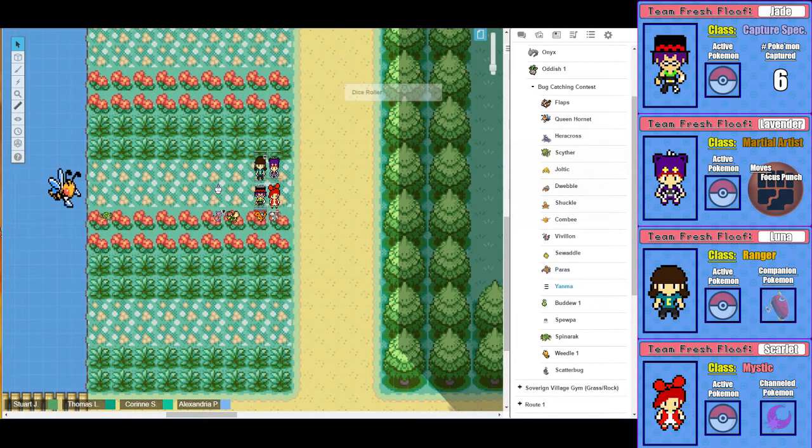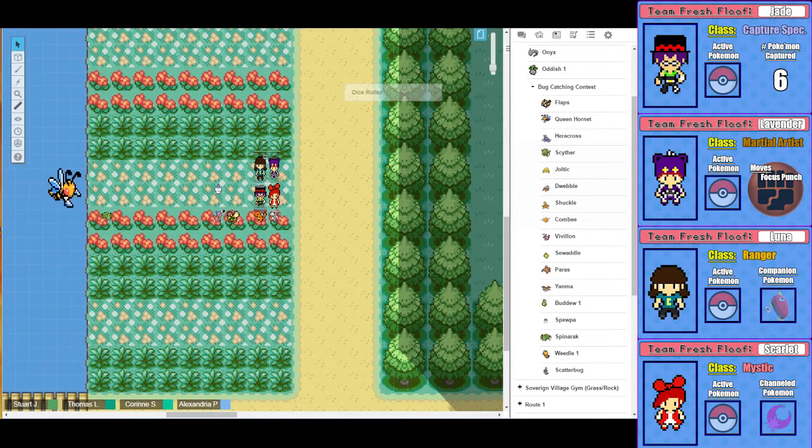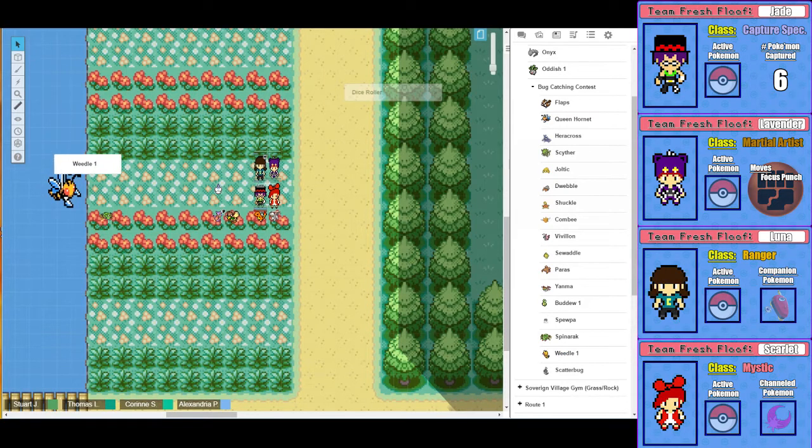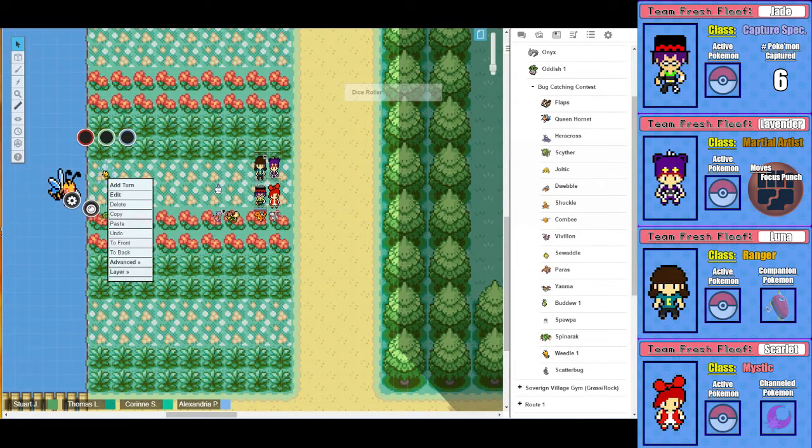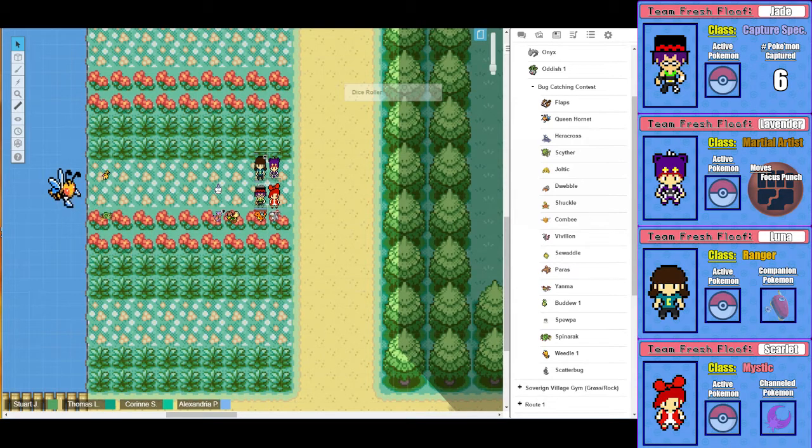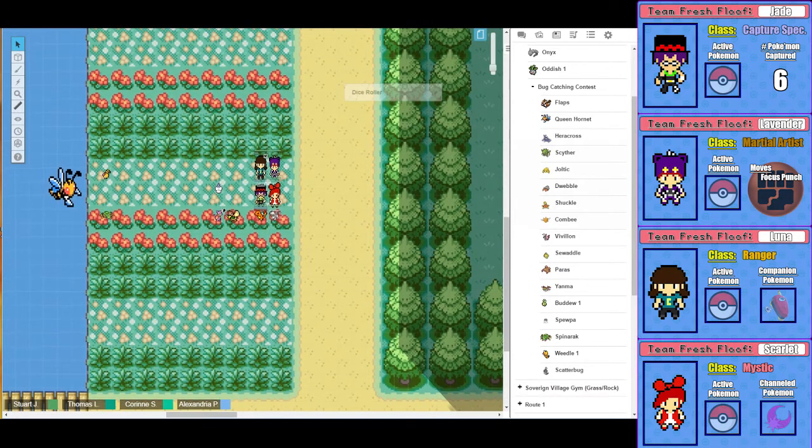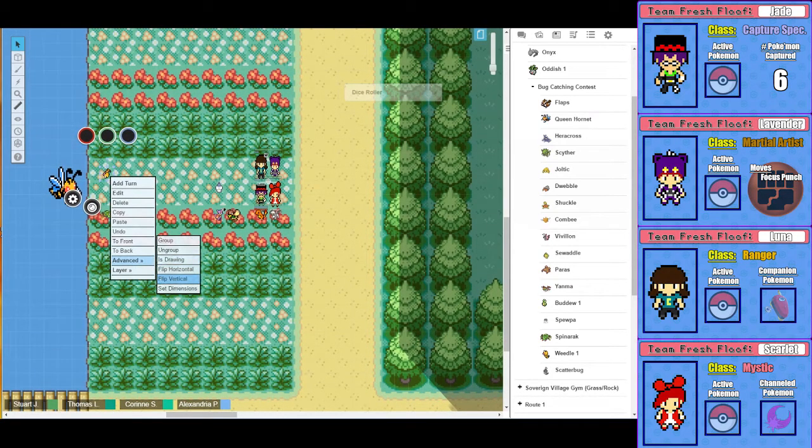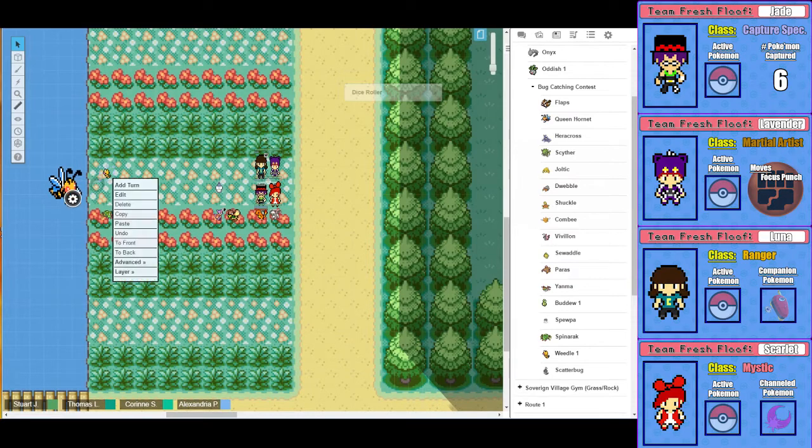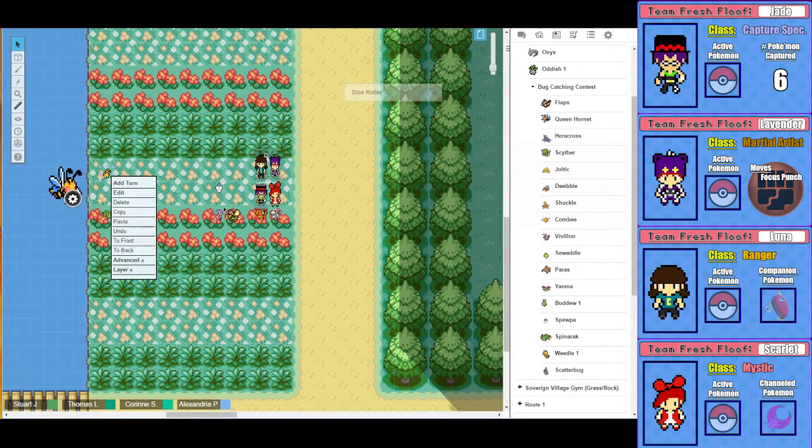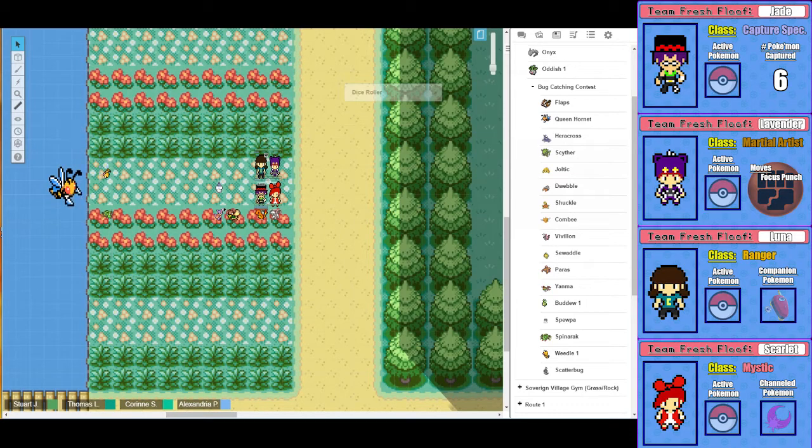You see a couple other bugs next to Queen Hornet. You see a Spinarak and a Weedle. There you go. This Weedle's a little derpy. That makes it cute.